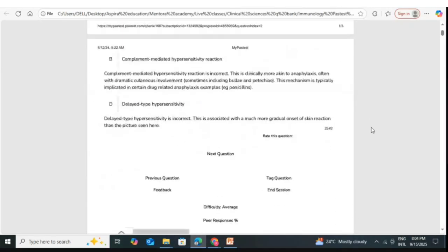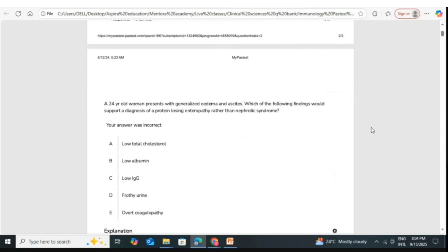Next question: a 24-year-old woman presents with generalized edema and ascites. Which of the following findings would support a diagnosis of protein-losing enteropathy rather than nephrotic syndrome? They are asking which finding does not fit into nephrotic syndrome. Four of the five options fit nephrotic syndrome; the one that does not is low IgG.